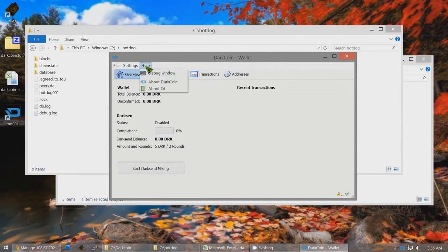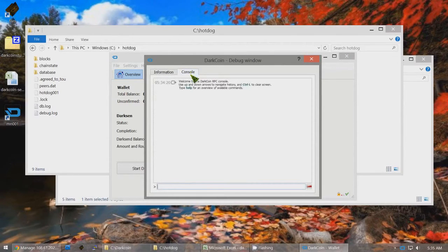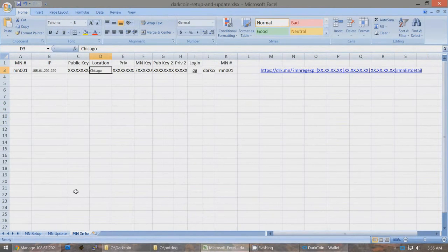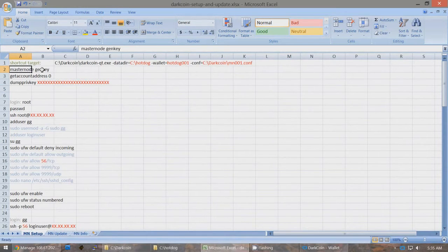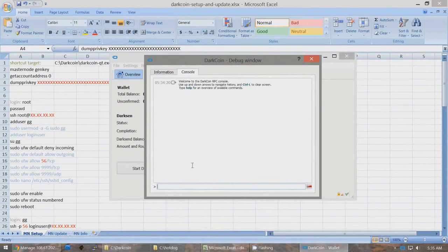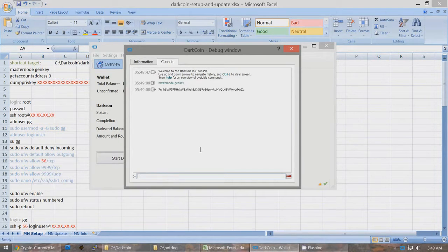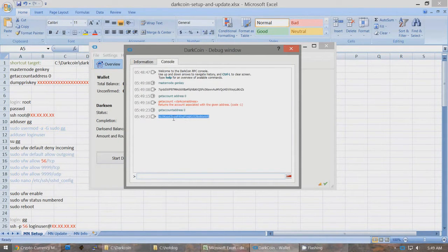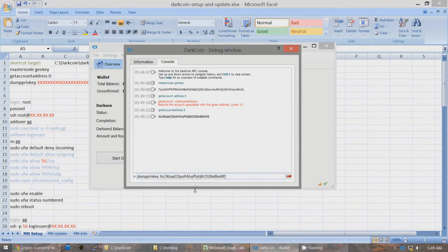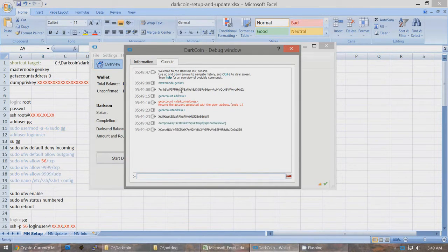Once the client has synced, click Help > Debug Window > Console. Under the MN Setup tab in the Excel file, you'll see the steps: run 'masternode genkey' to get the Masternode private key, then 'getaccountaddress 0' to get the public address, then 'dumpprivkey [address]' to dump the private key of that address. Type in 'masternode genkey' and press Enter, then 'getaccountaddress 0', double-click the address to copy it, then type 'dumpprivkey' followed by that address and press Enter to get the private key.